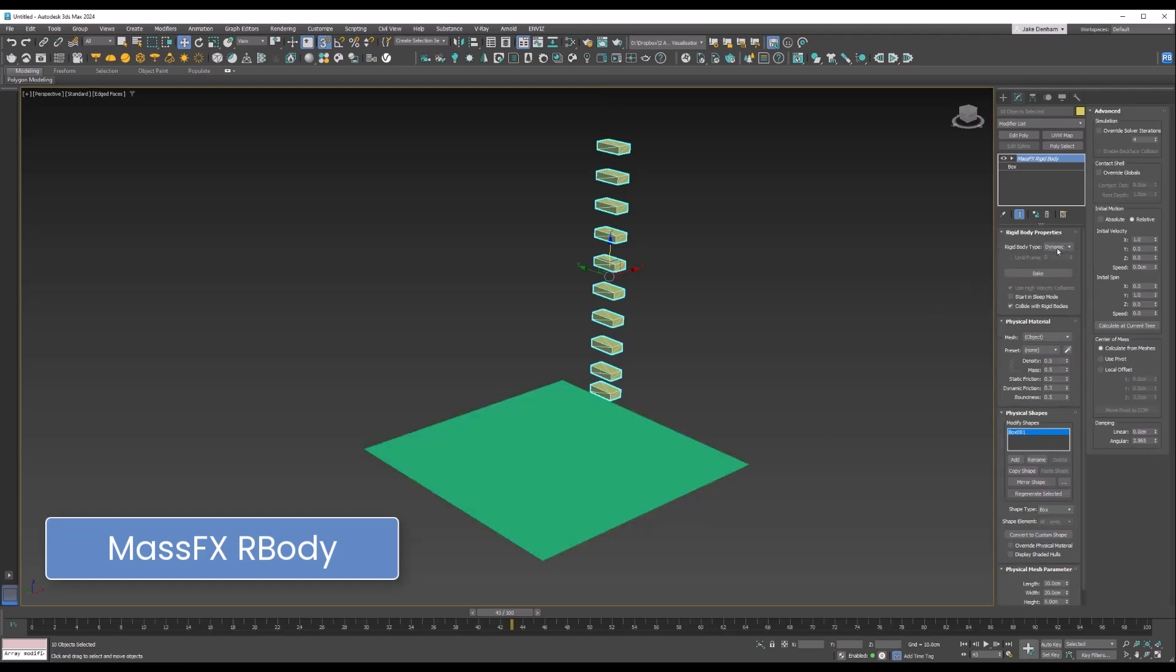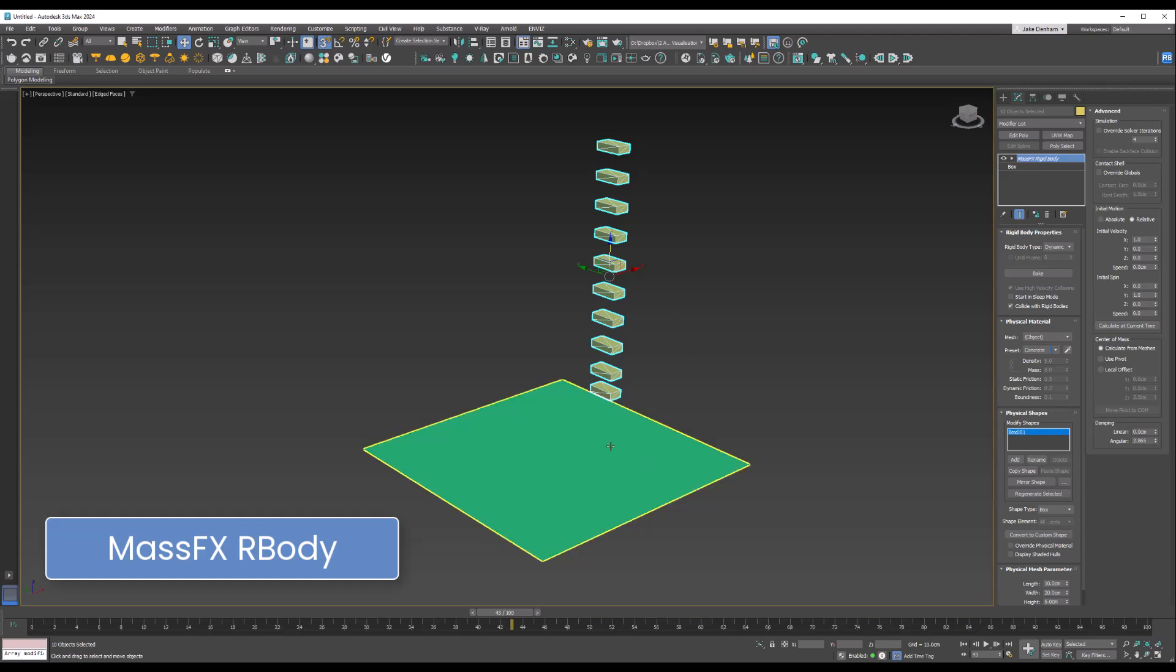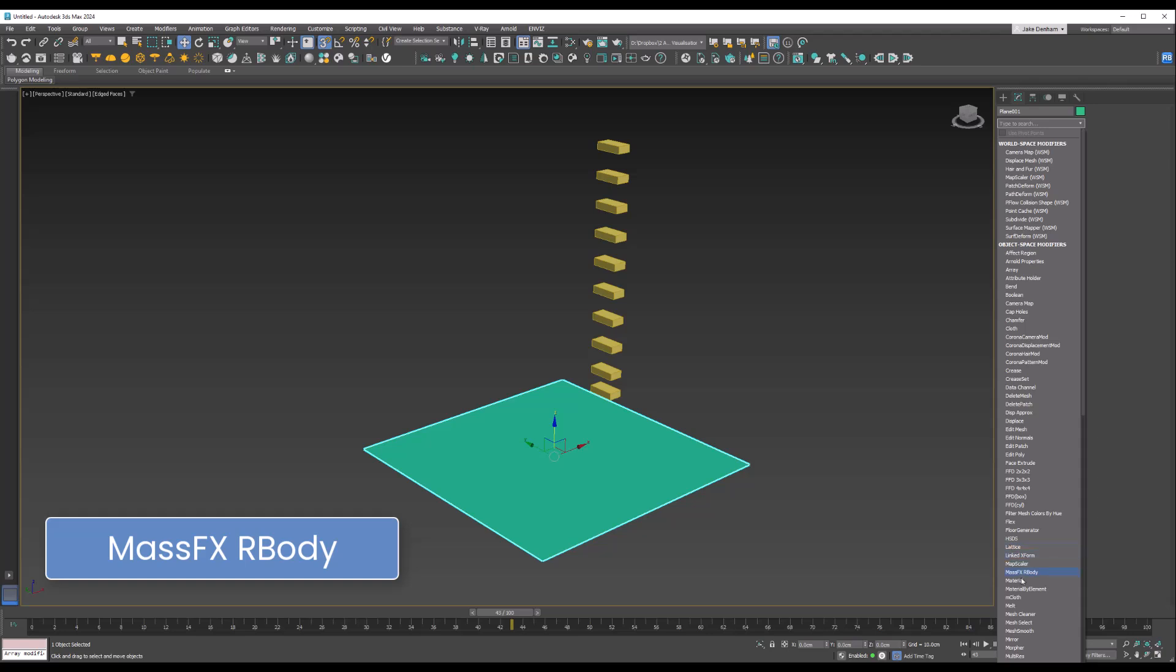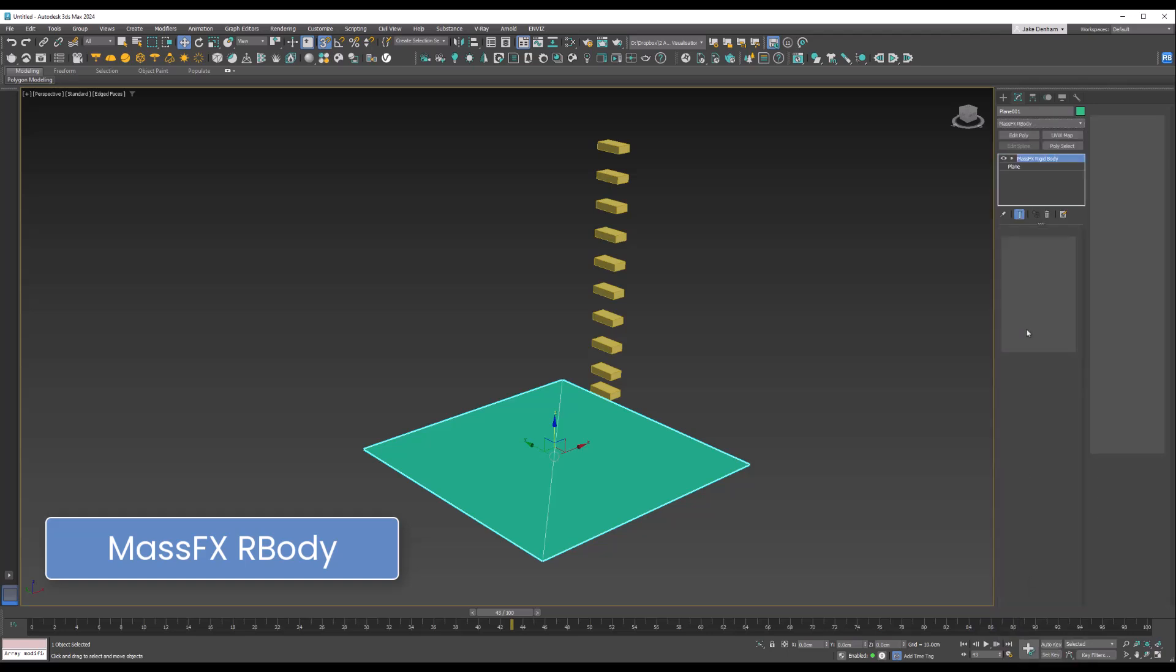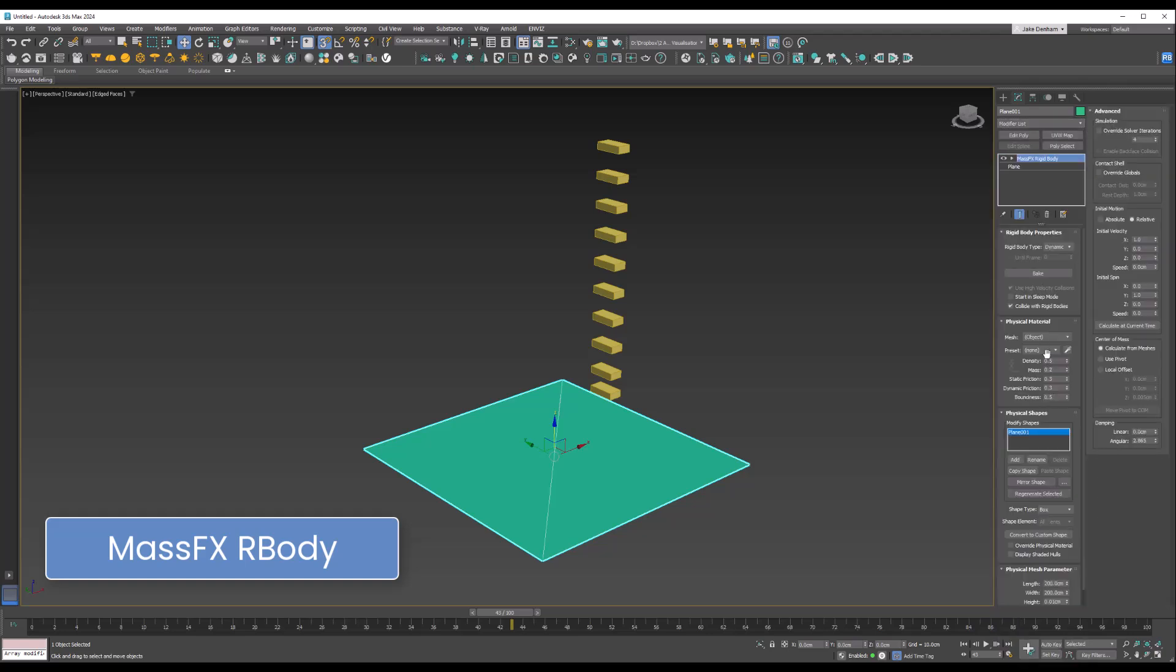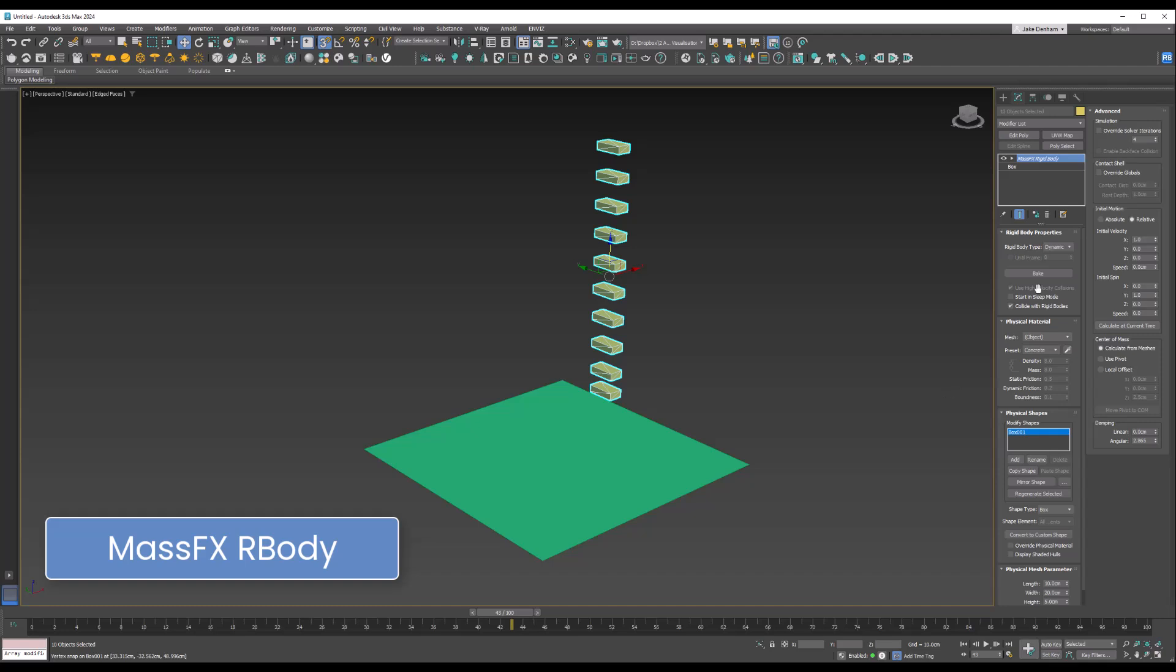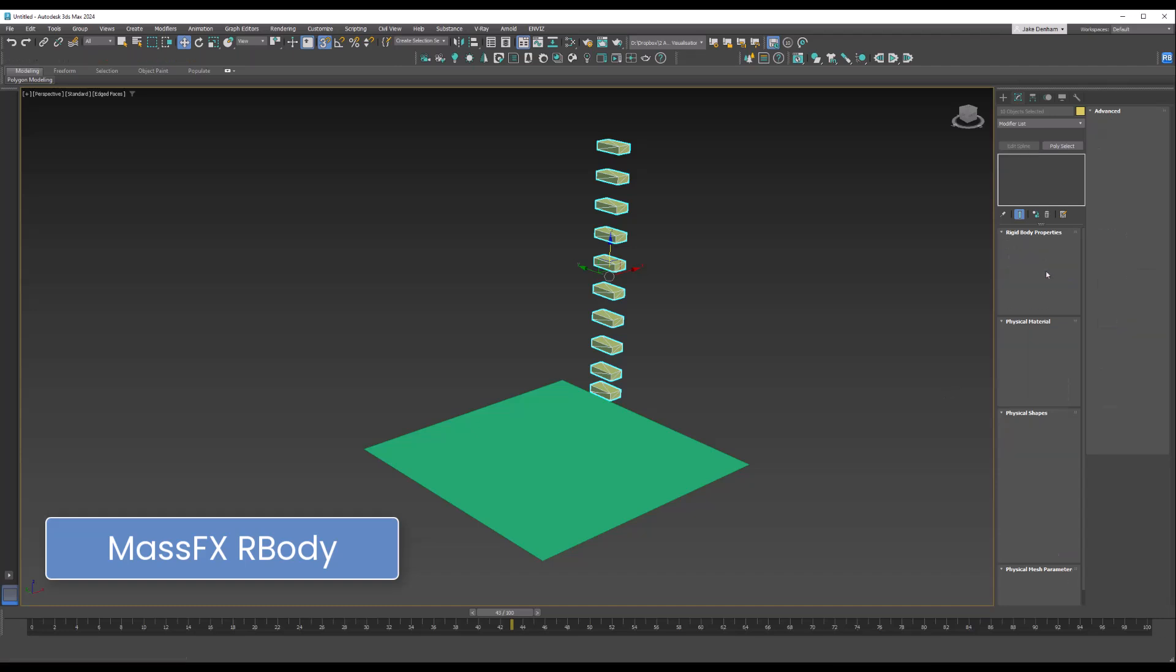We're going to change the preset to concrete as these are going to be bricks. I'm going to select this plane object, which is going to be the collision object, so we'll put MassFX Rigid Body on there, but this time we want it to be static. Now if we select our bricks and hit Bake...